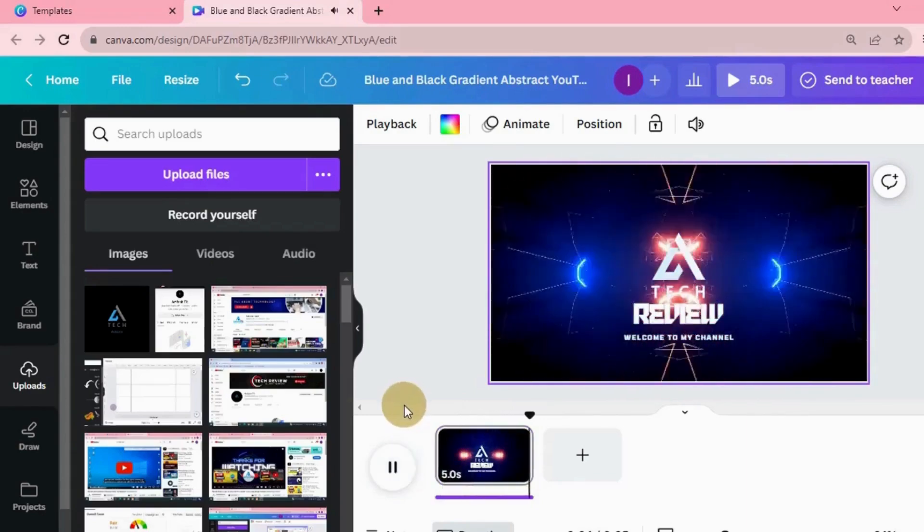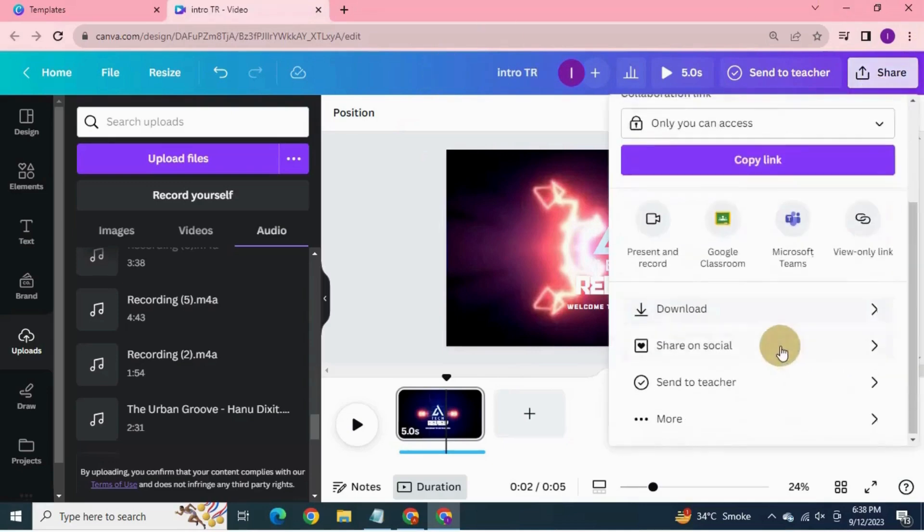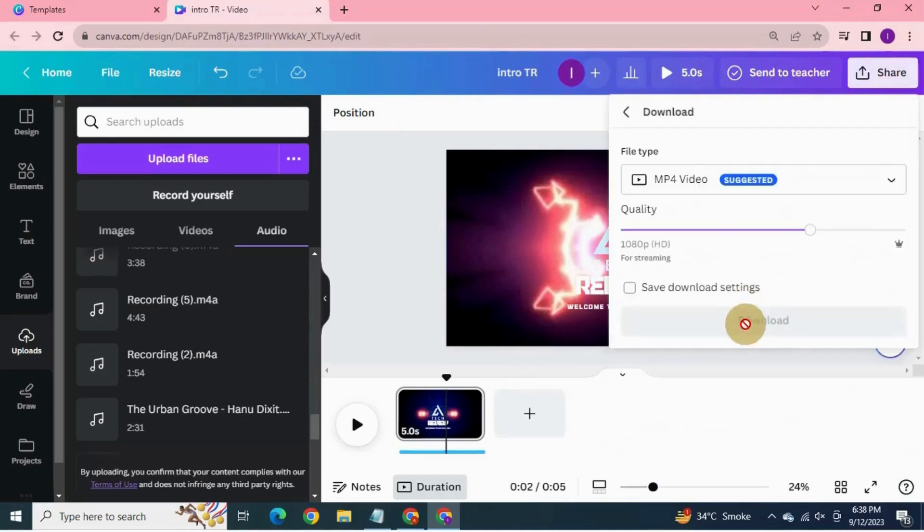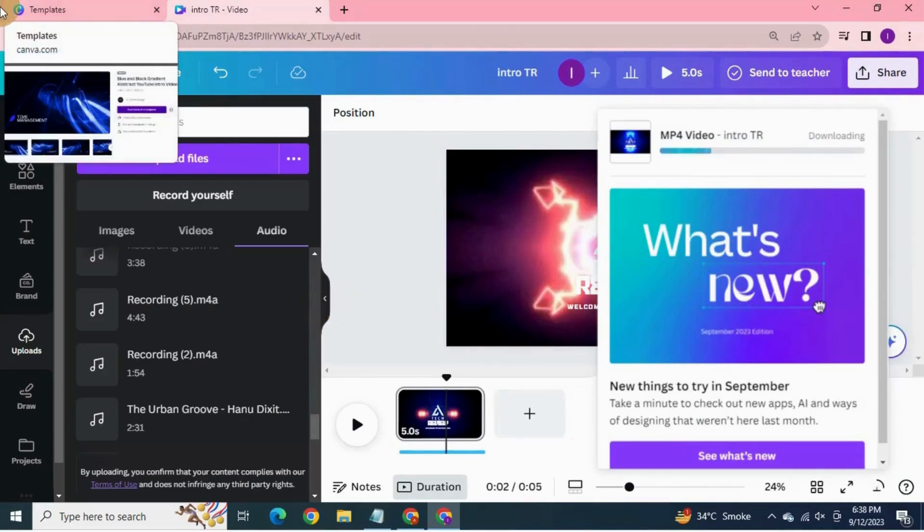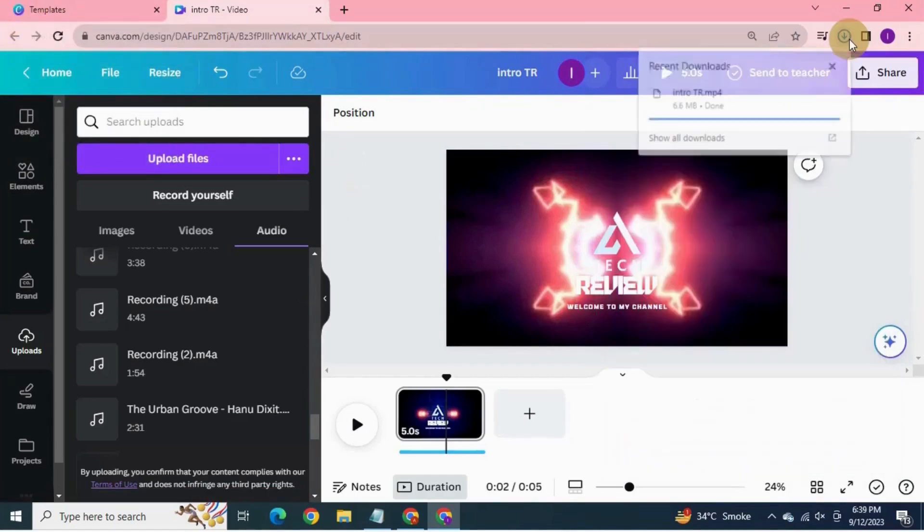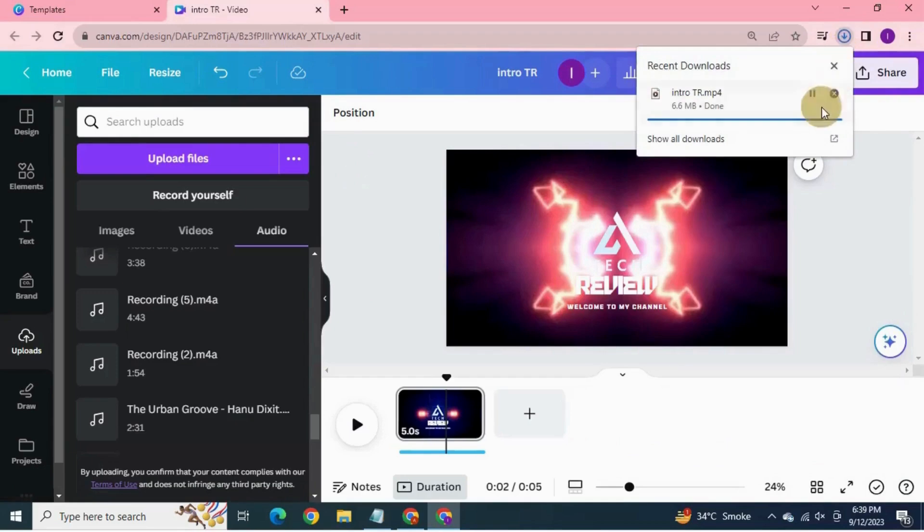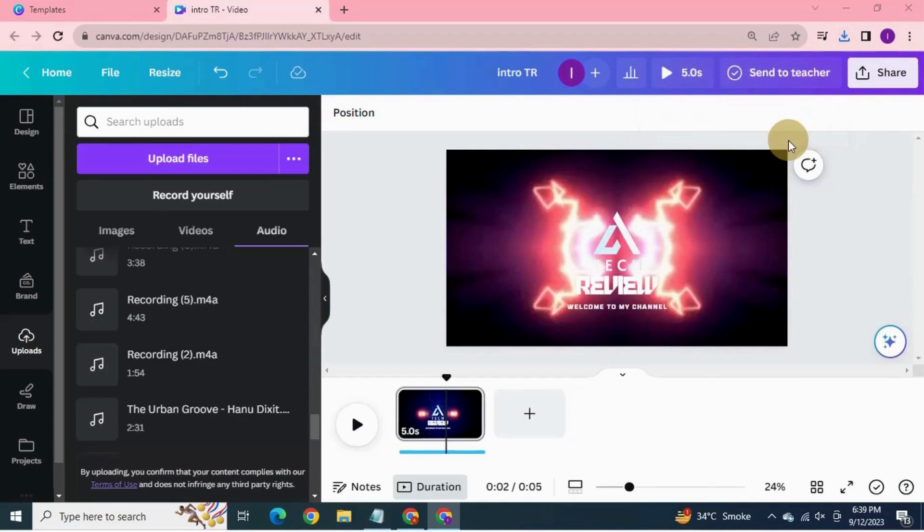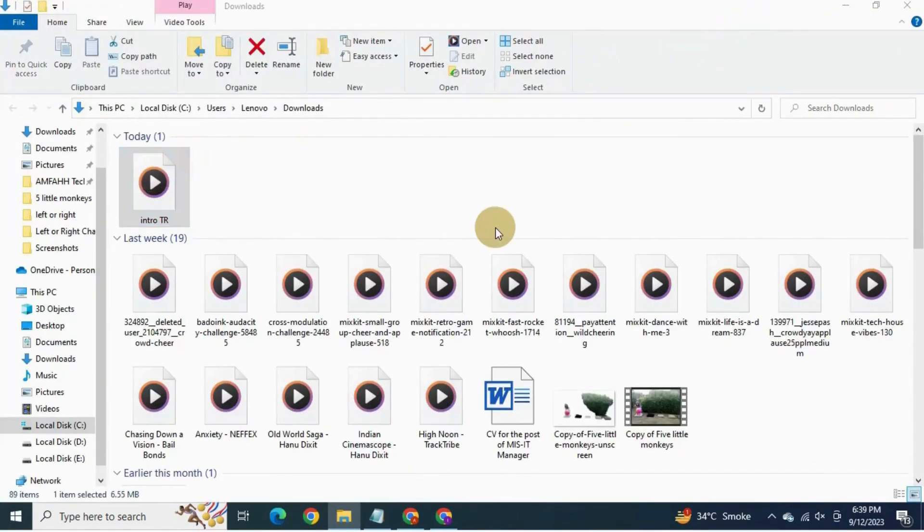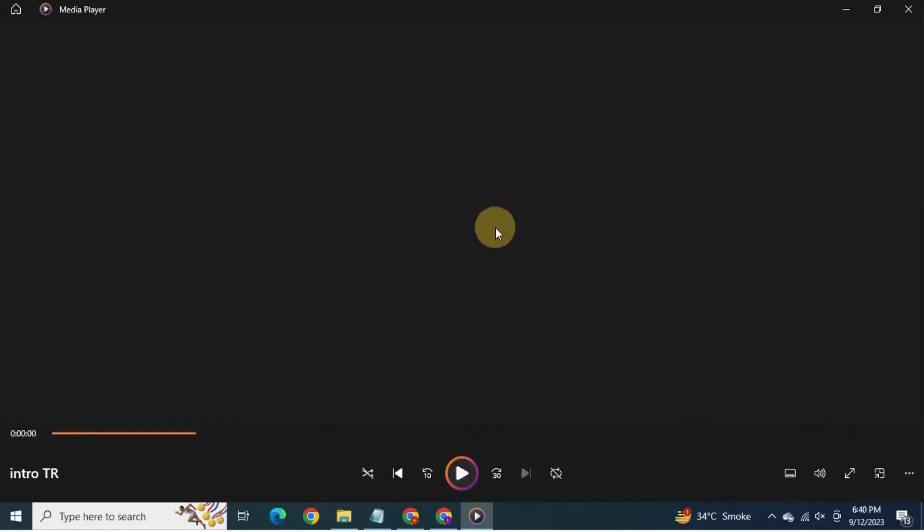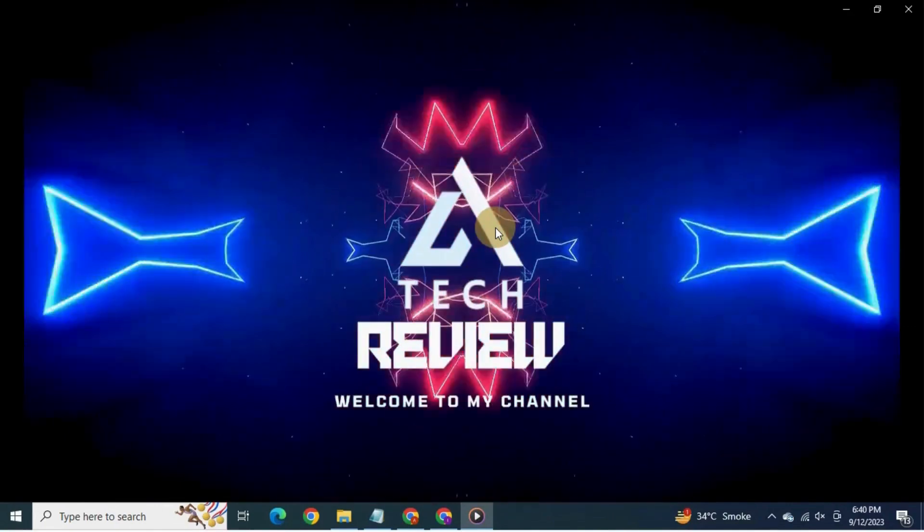All done. Change the name of your file. Now to download, go to share, click download, click download again. See, intro video is being downloaded. Open the folder. Click the file. See, very nice.